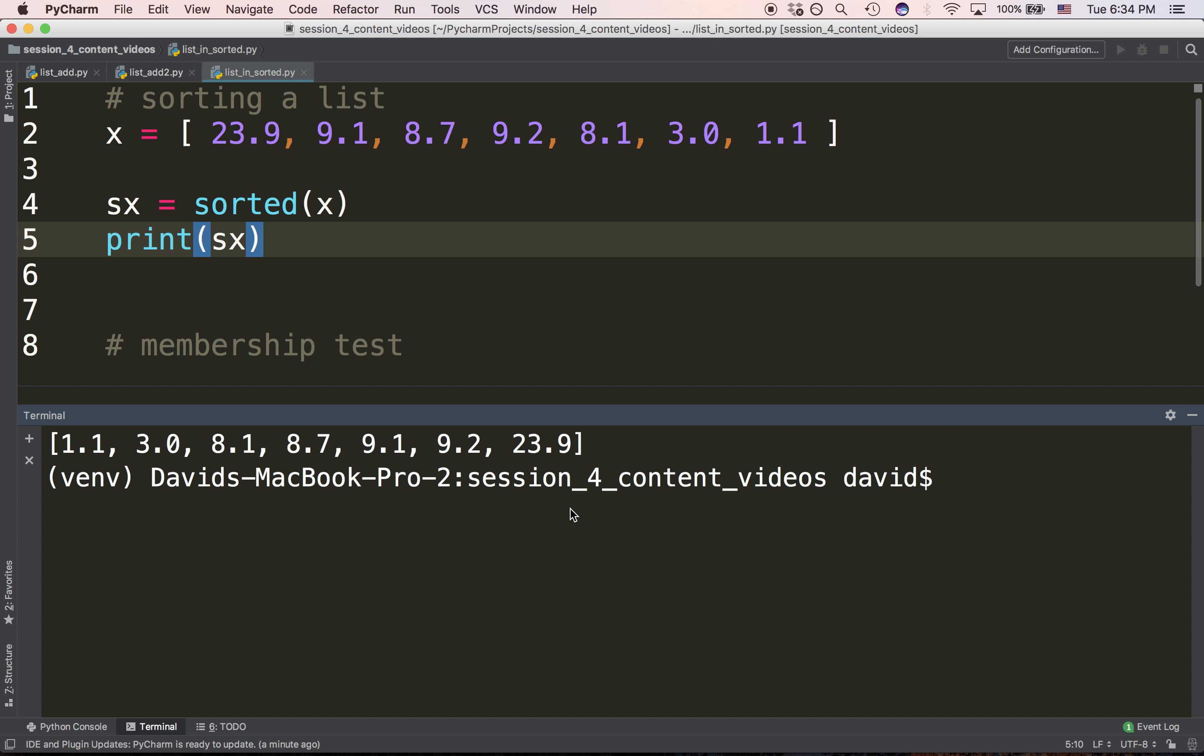As you can see, sorted allows me to take a list of values, pass it to the sorted function, and receive back a list of items—the same items, but they've been put in order.